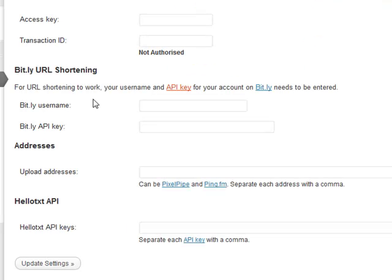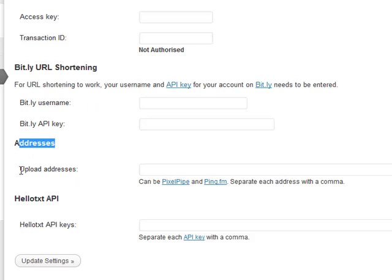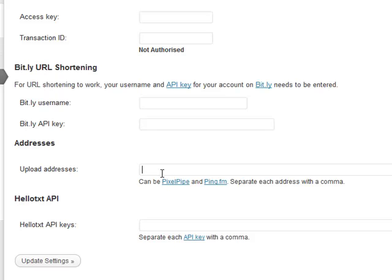And then what you have here is addresses. Down here upload addresses are going to be from PixelPipe and Ping.fm. Upload addresses will be entered in here separated by a comma and that doesn't have to be in any particular order.